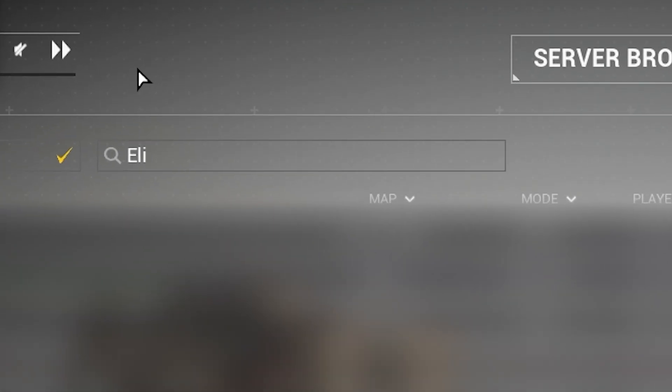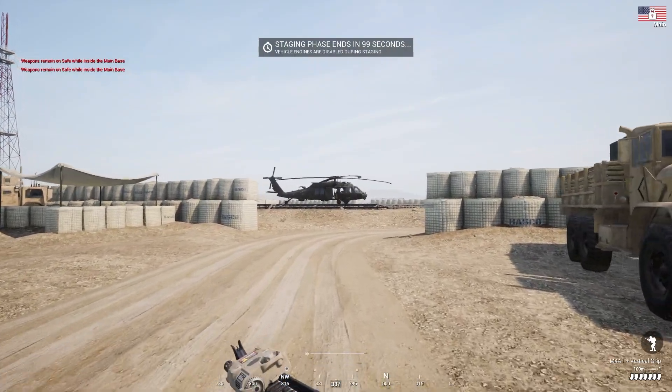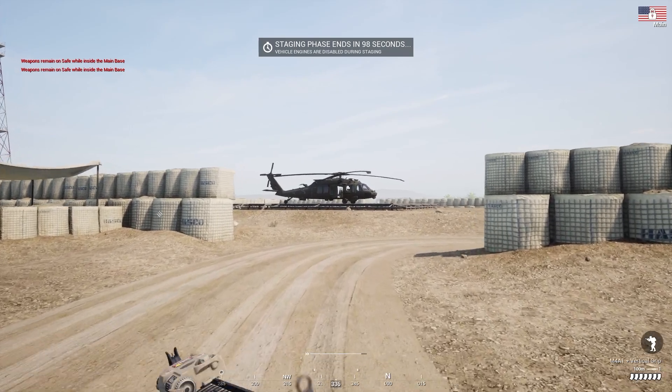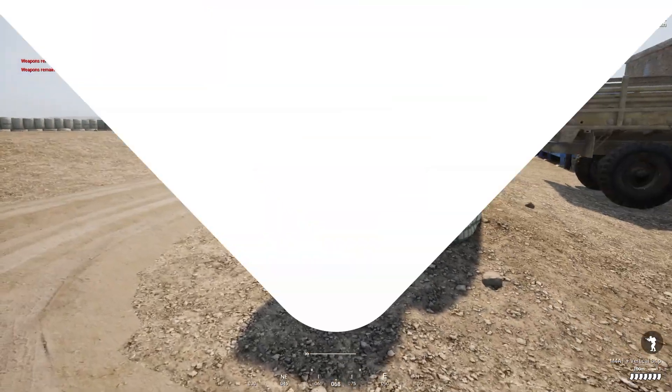Then in the search box, simply search for your server, click on it and press on join server. And as you can see, you have now successfully connected to your own Squad server. Enjoy!